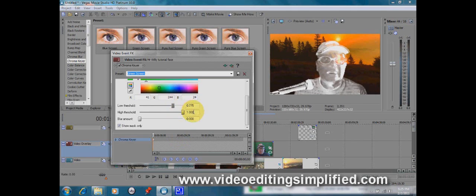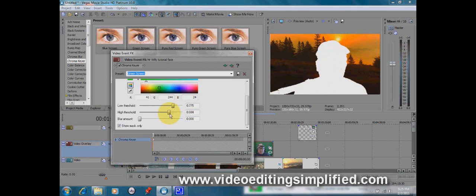and we're going to adjust the low threshold up until all those wrinkles disappear as best we can do it. And then we're going to take the high threshold, back that up, and try to get Mr. Willie as white as possible. And there he is right there.